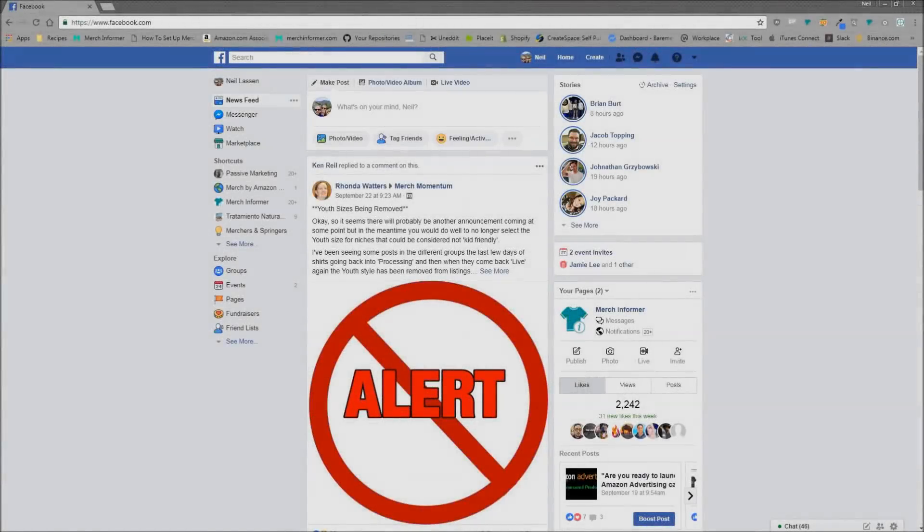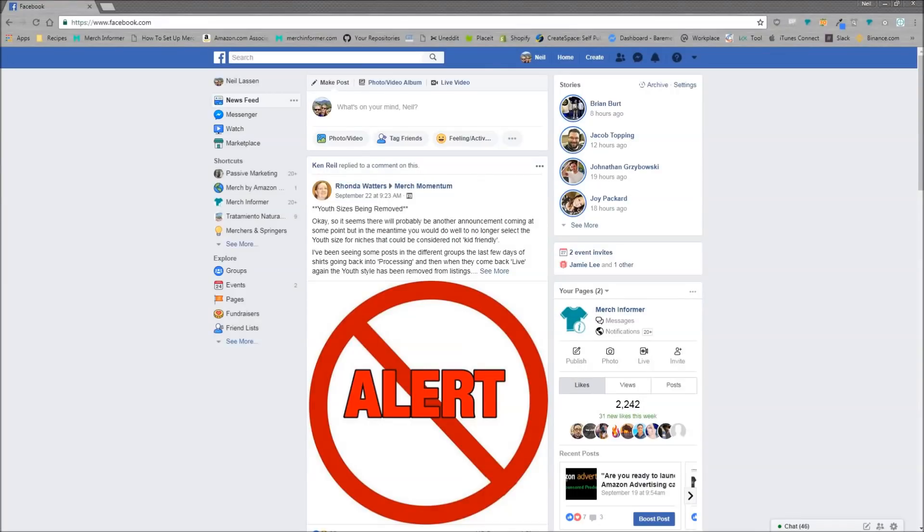Hello everyone, Neil from Merch Informer here. This morning I want to do a quick video on something we just released and we're calling it the Merch Informer Facebook Hunter.